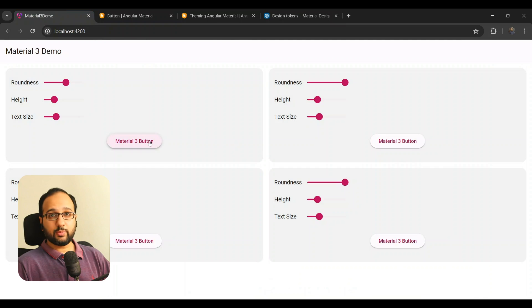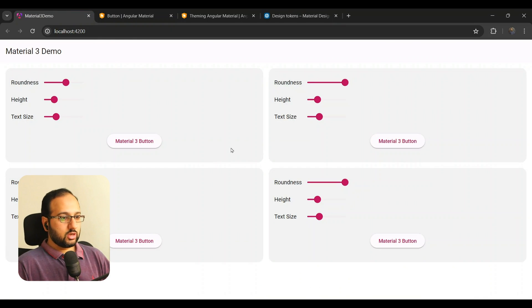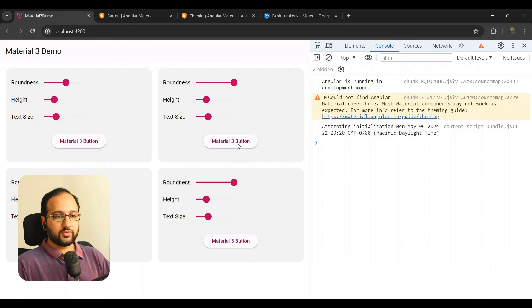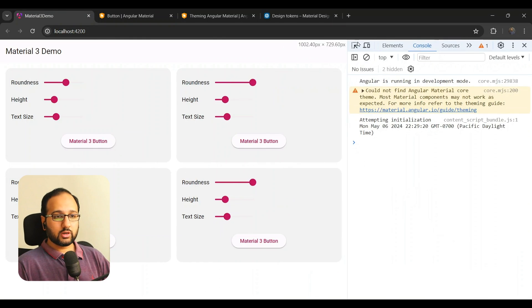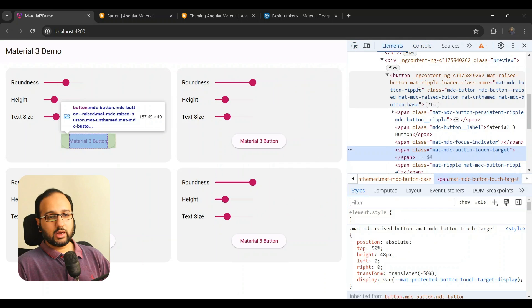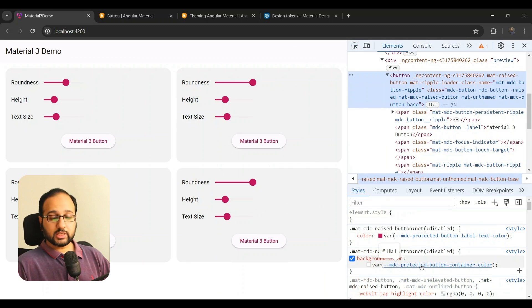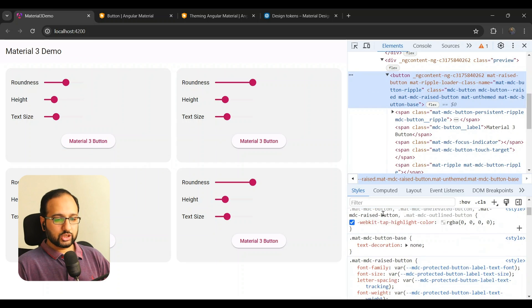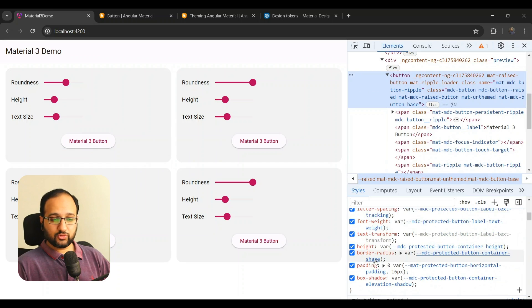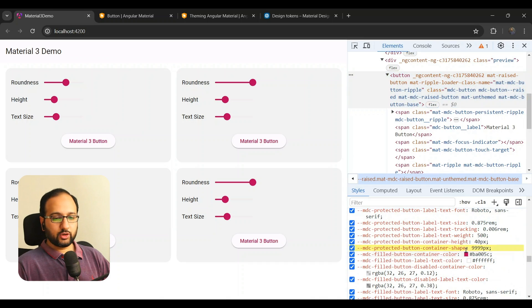For Angular Material components, these design tokens have been implemented as CSS variables. Let's go back to our Material 3 demo — we have a button here. How do we find out which property we want to change? We go into the developer tools, inspect the button, and we'll see that almost all properties now refer to a CSS variable.